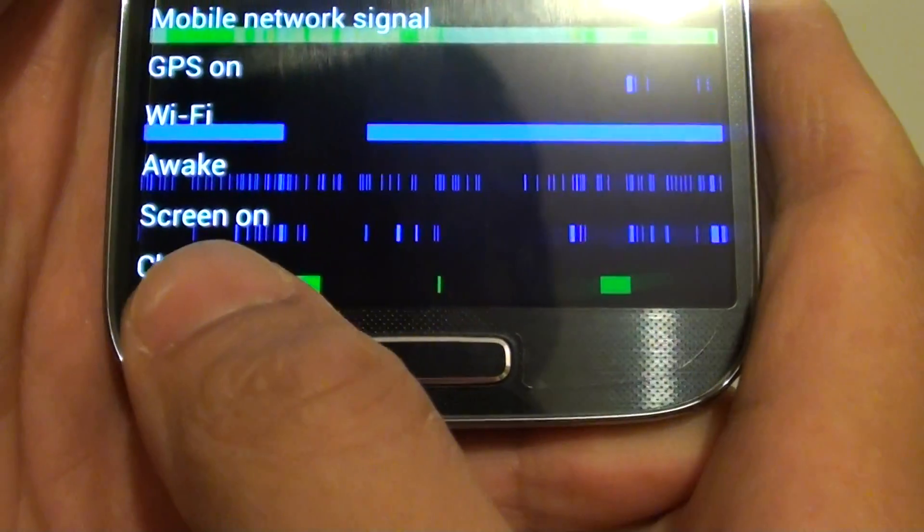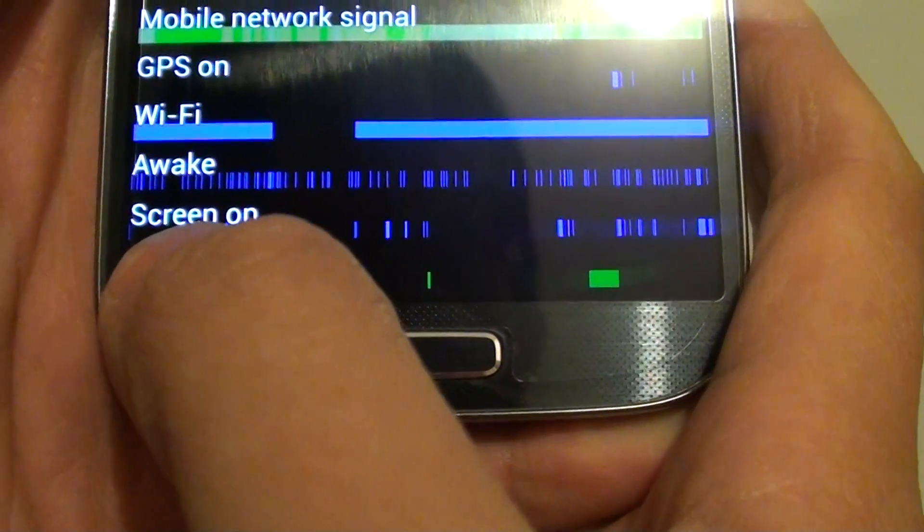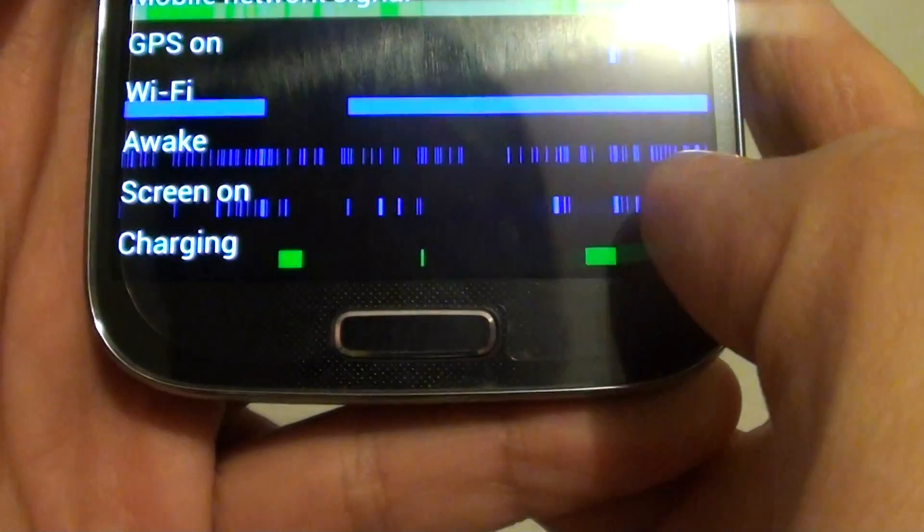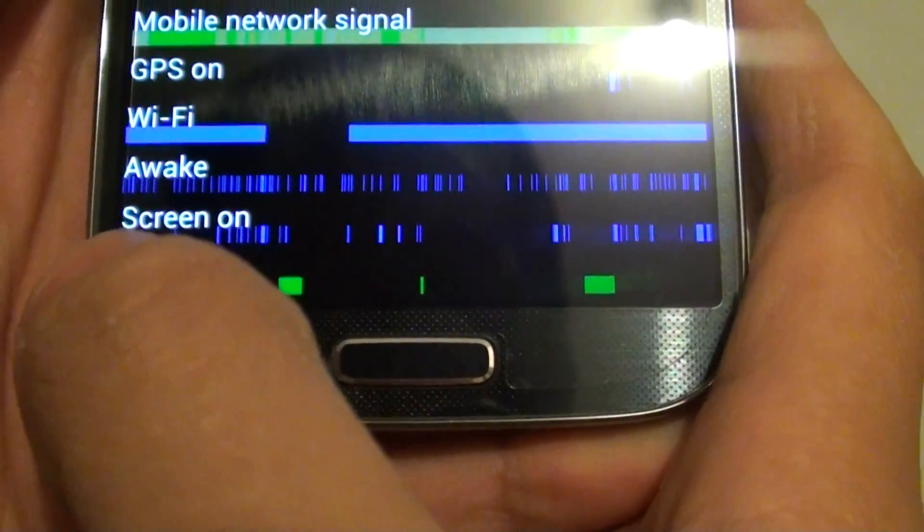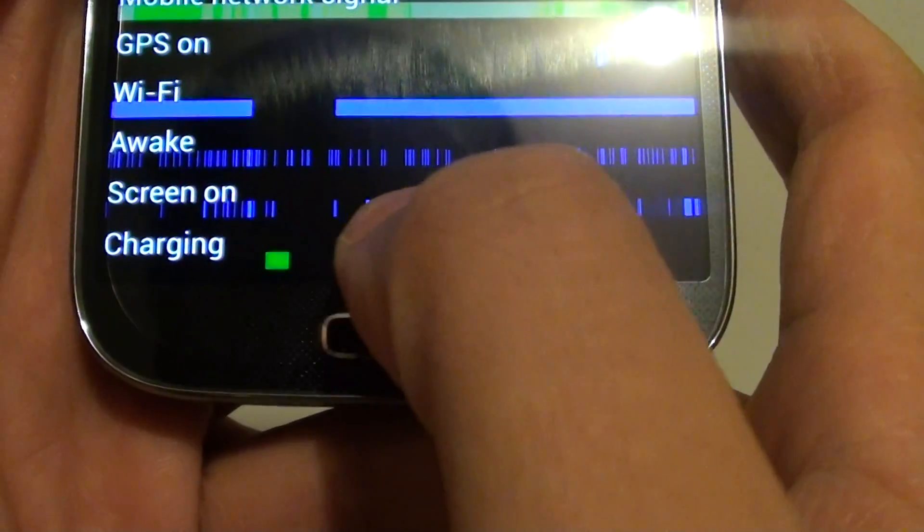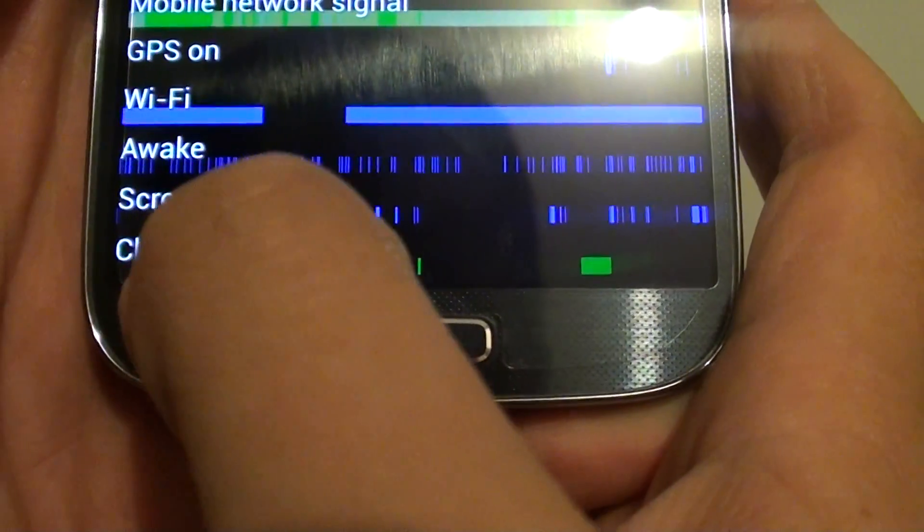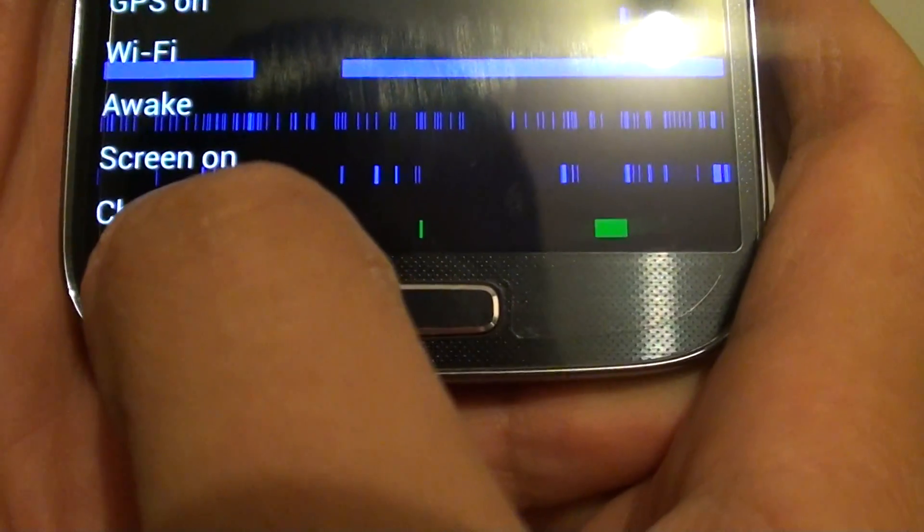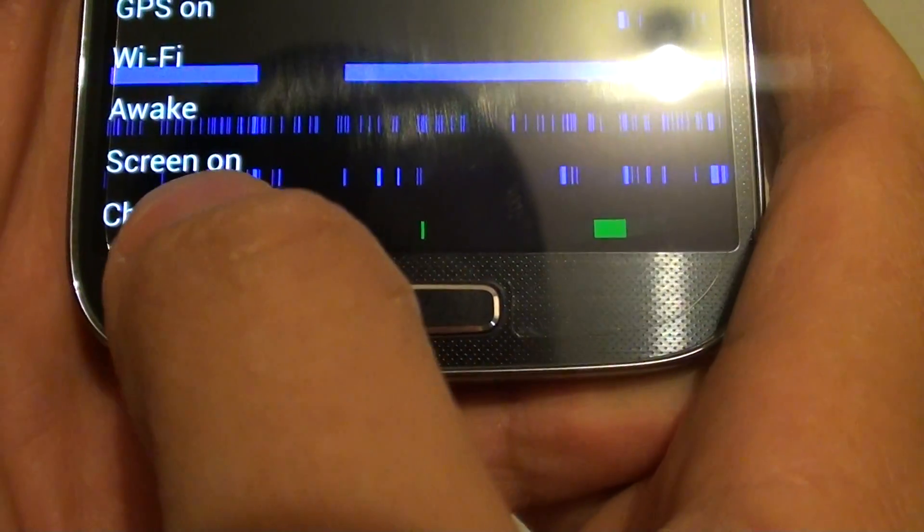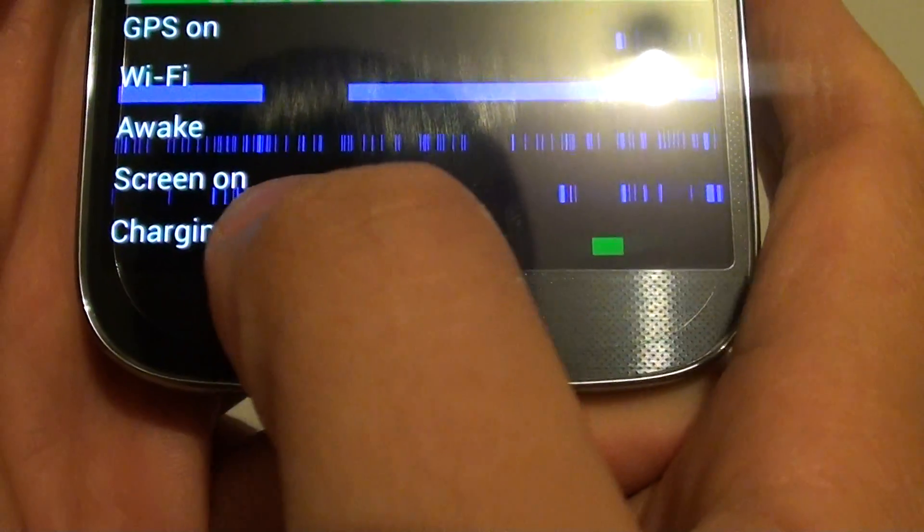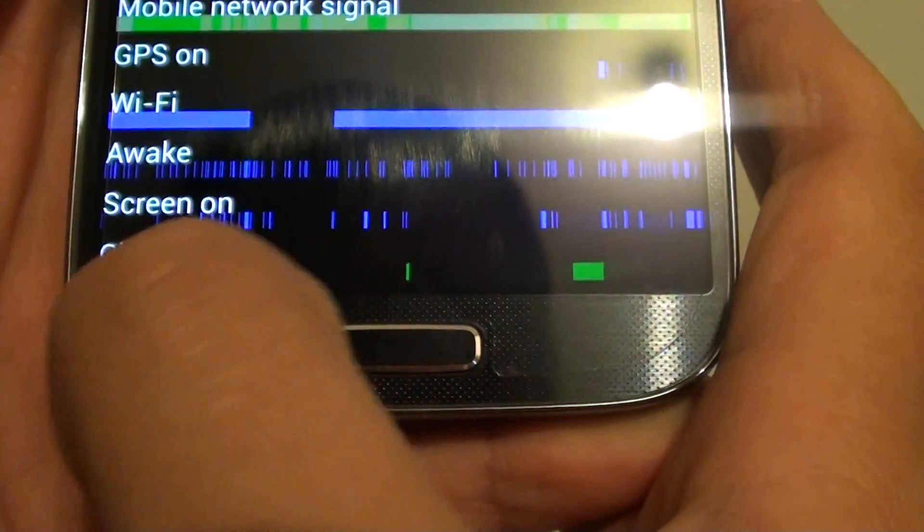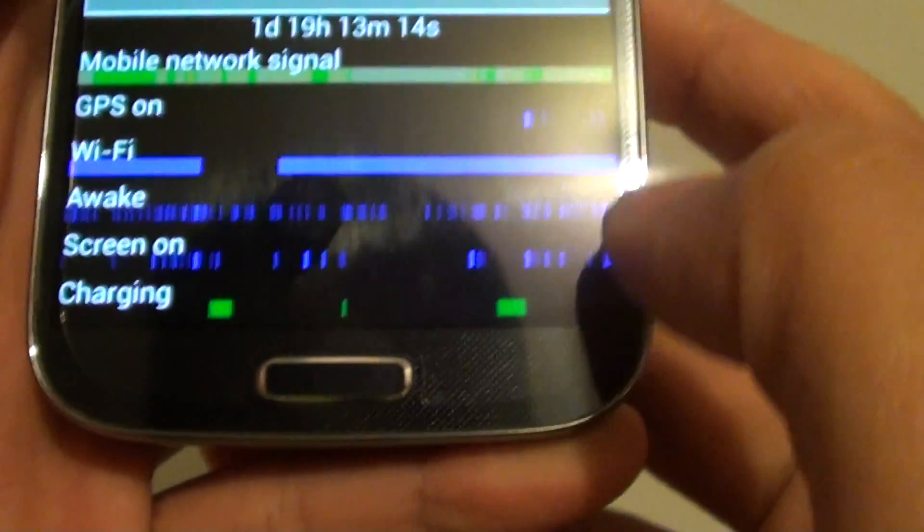At the bottom here, the line is also indicating when my screen is turned on and when my screen is turned off. You can see most of the time my phone has been turned off, and there are some times that I'm turning on my screen with the blue line indicator. At the bottom here is the charging.